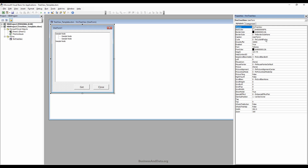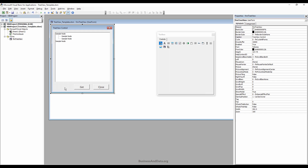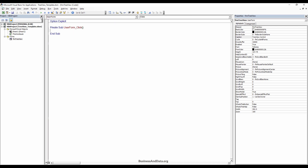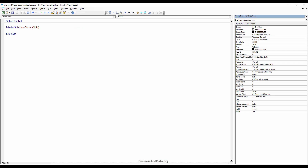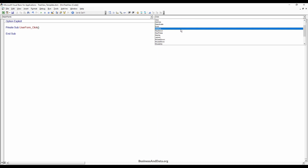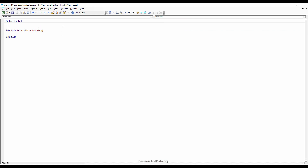I'm going to name the UserForm as well. Press F7 to go to the VBA window, maximize it, and select the Initialize event. Using the Initialize event, I'm going to populate the TreeView nodes. The first nodes are going to be the parents.